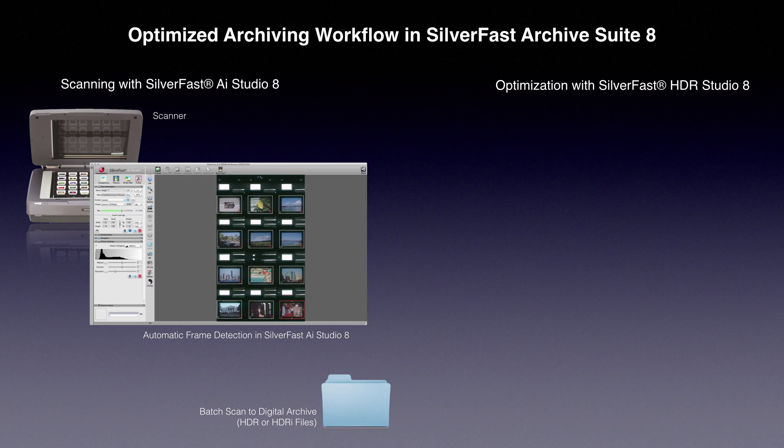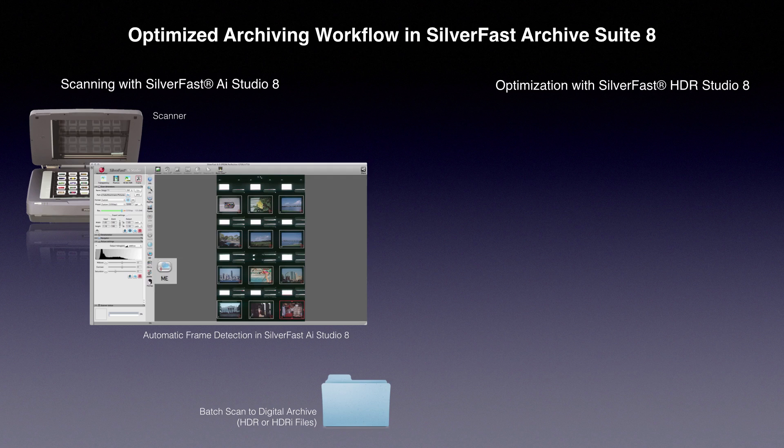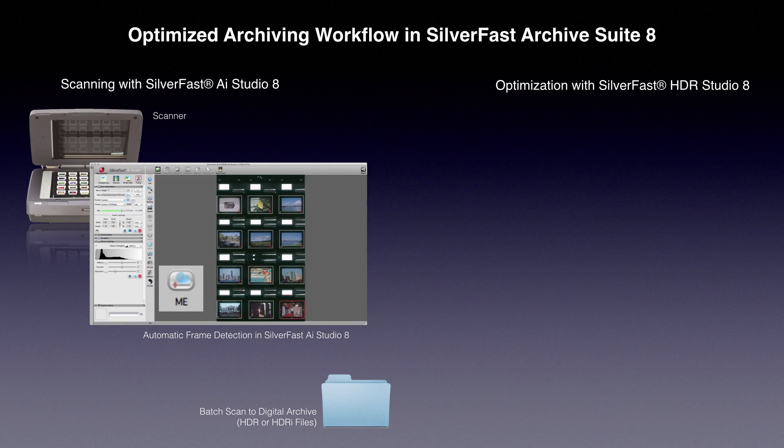During the scanning process, SilverFast AI Studio can vastly enhance the image quality by using multi-exposure.